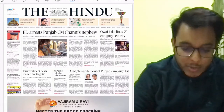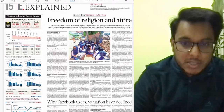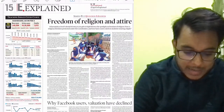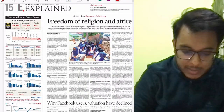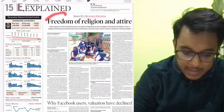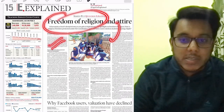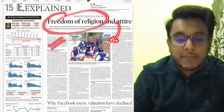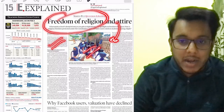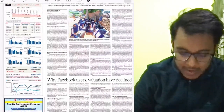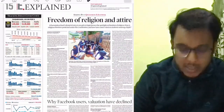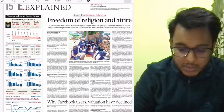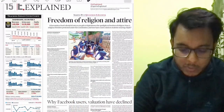First, let's see the Indian Express Explained section. The first article talks about the freedom of religion and attire. Recently a controversy happened in Karnataka, so with respect to fundamental rights we'll see this article. The article about why Facebook users' valuation has declined is not at all important for our examination.